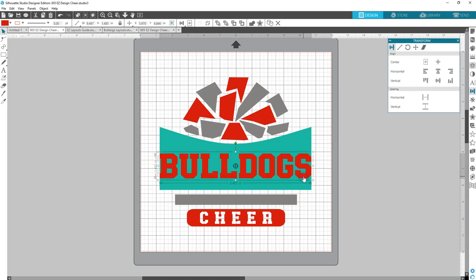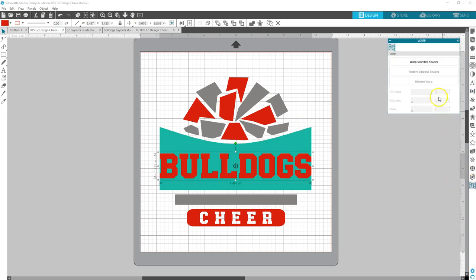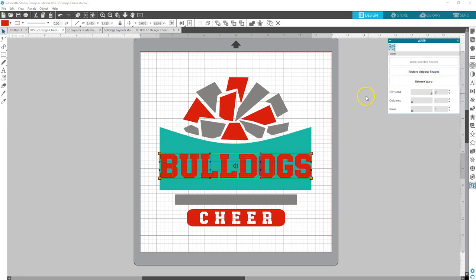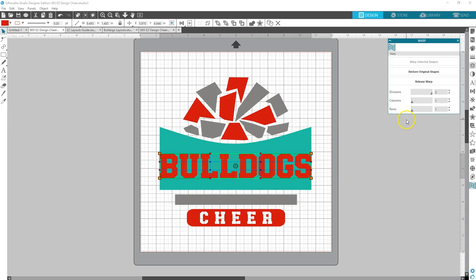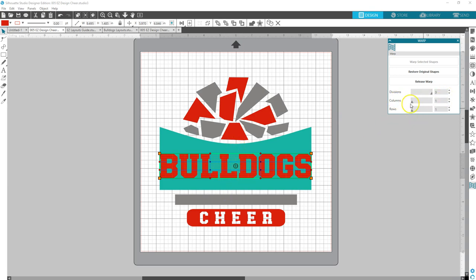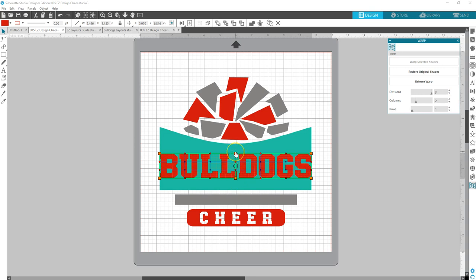Now I'm going to fit this word into this shape by clicking on the warp panel. Click on warp panel. This comes up and you're going to click on, you have to have this selected and you're going to click warp selected shapes. And now you get these adjustment nodes that pop up around there. And I need some right in the center to be able to shape this properly. So I'm going to go on the columns panel here. I'm going to go up two and that puts some adjustment nodes right there in the center.